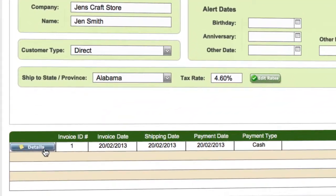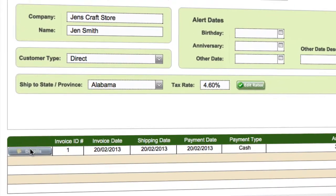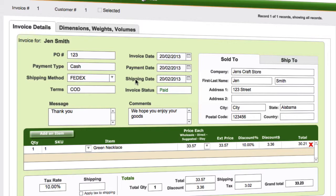Down at the bottom for the customer, we have a list view of all the invoices that have been created for that customer. You can see all their invoices, scroll through here, click into the details, and view the details of any invoice for the customer at any time.